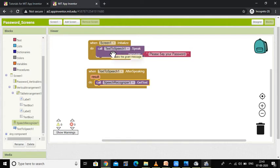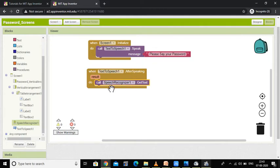So Screen 1 is initialized, I call Text to Speech and say 'Please say your password' to the user. When you as a user say your password, that is taken by the Speech Recognizer, which will then check whether you have said the right password or not.